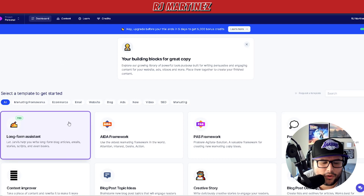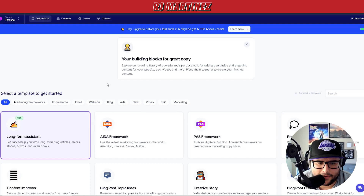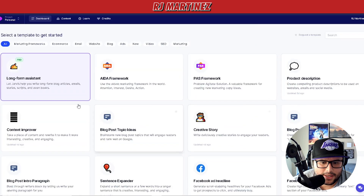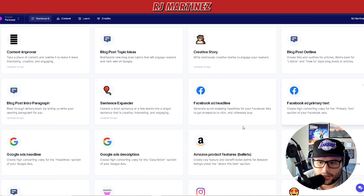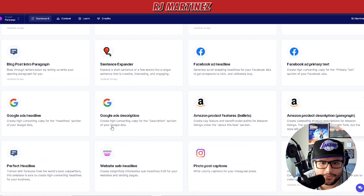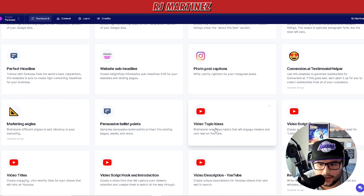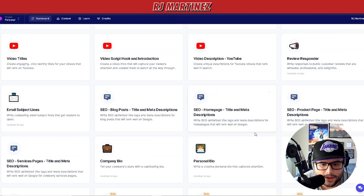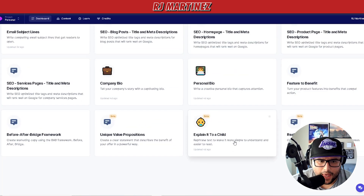I'm going to show you exactly what I'm talking about in the long form assistant. As I go down you're going to see the layout right here — I'm logged in and you can see different types of templates: Google headlines, Google ads description, photo post captions, video topic ideas, video script outline, personal bio, and more.